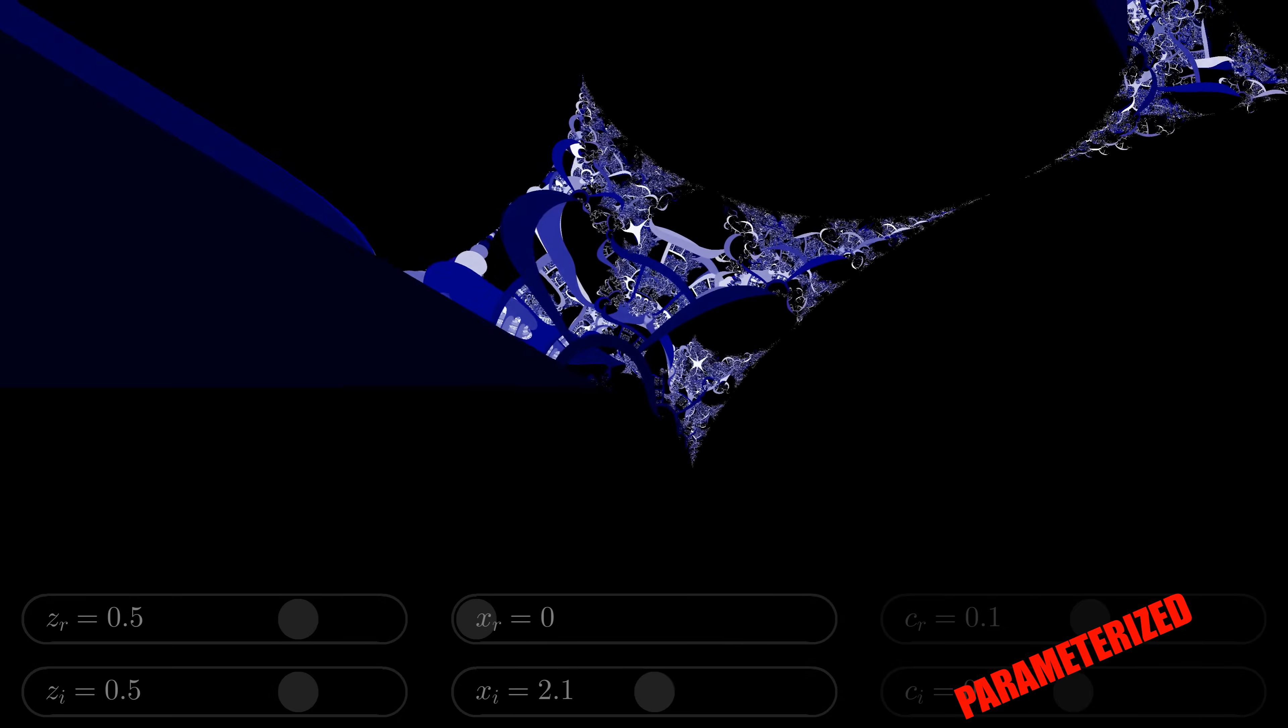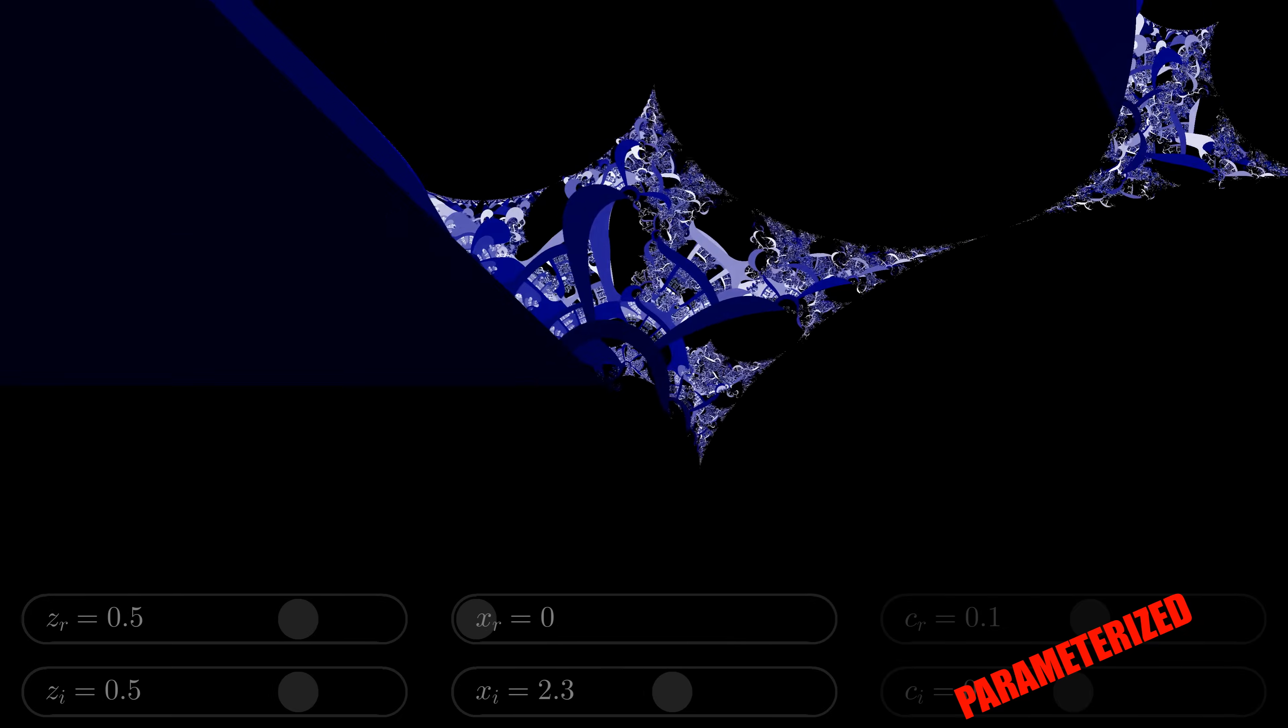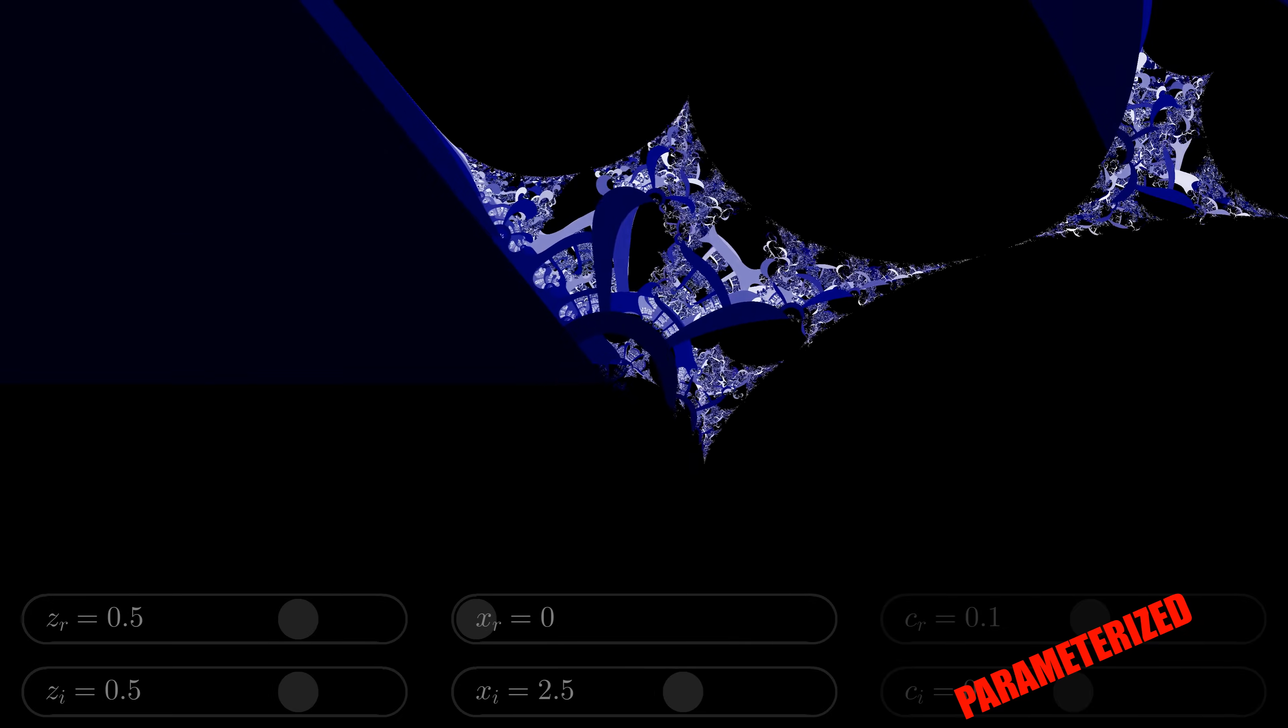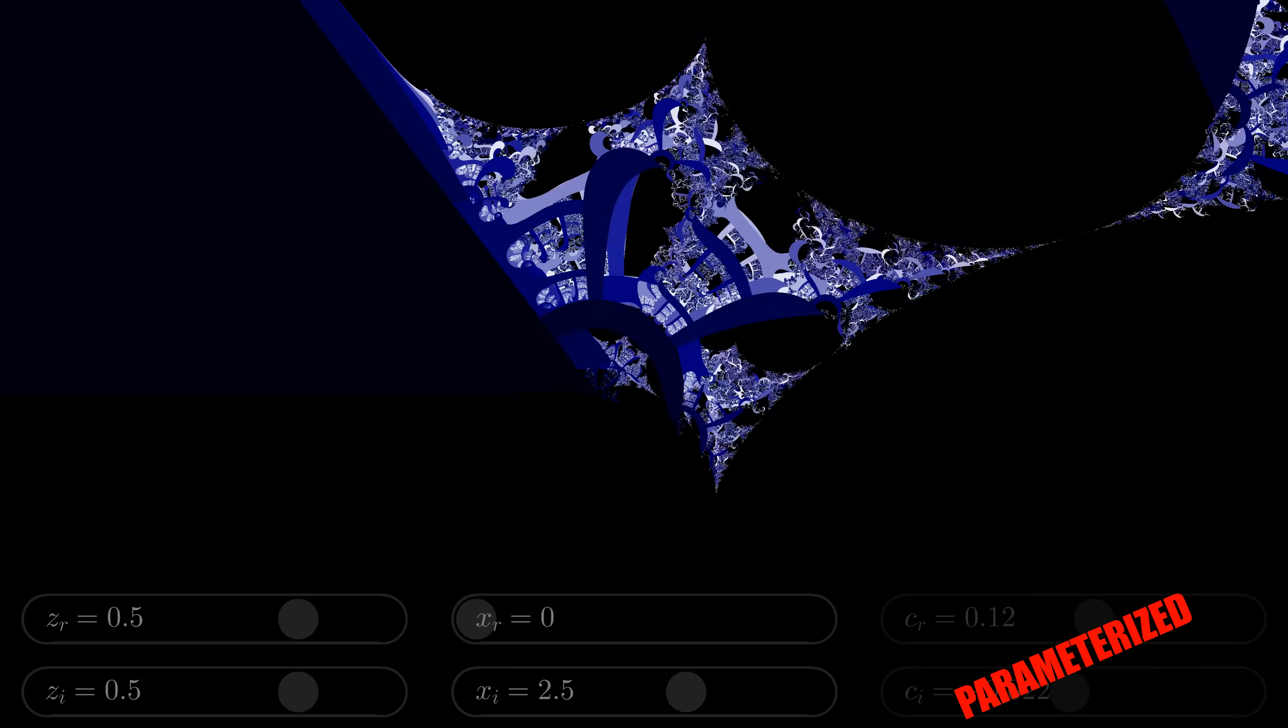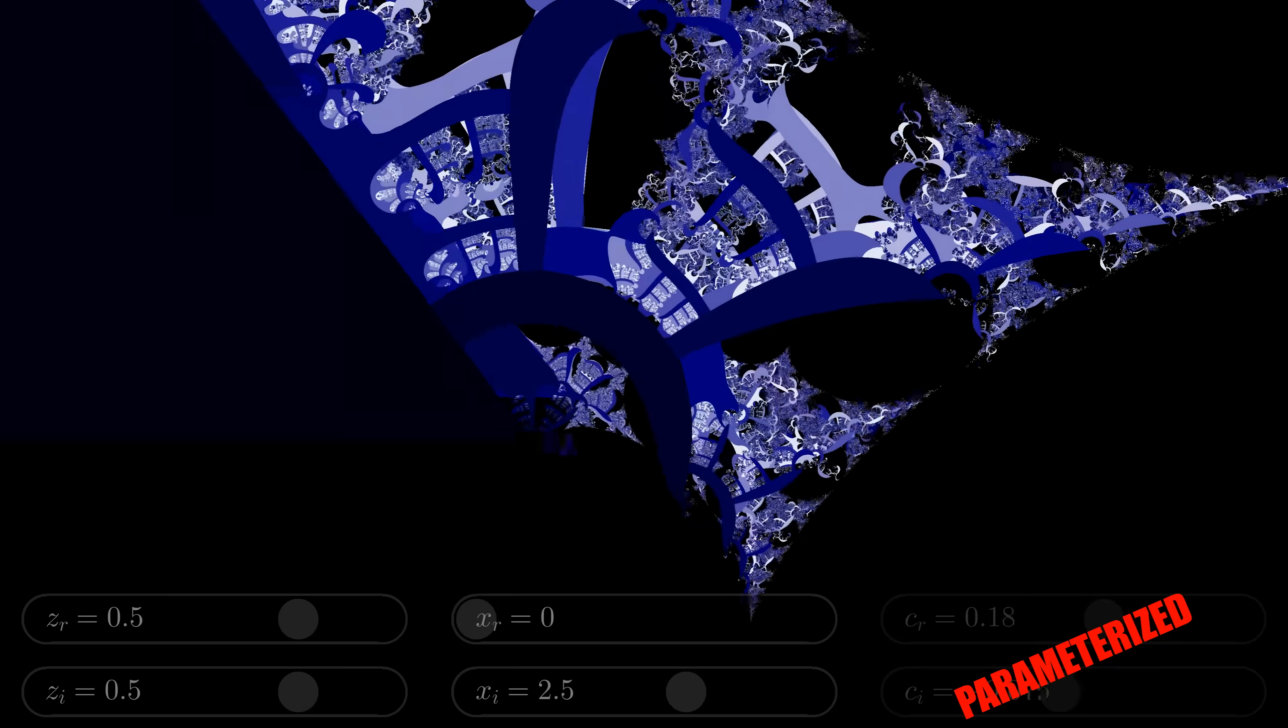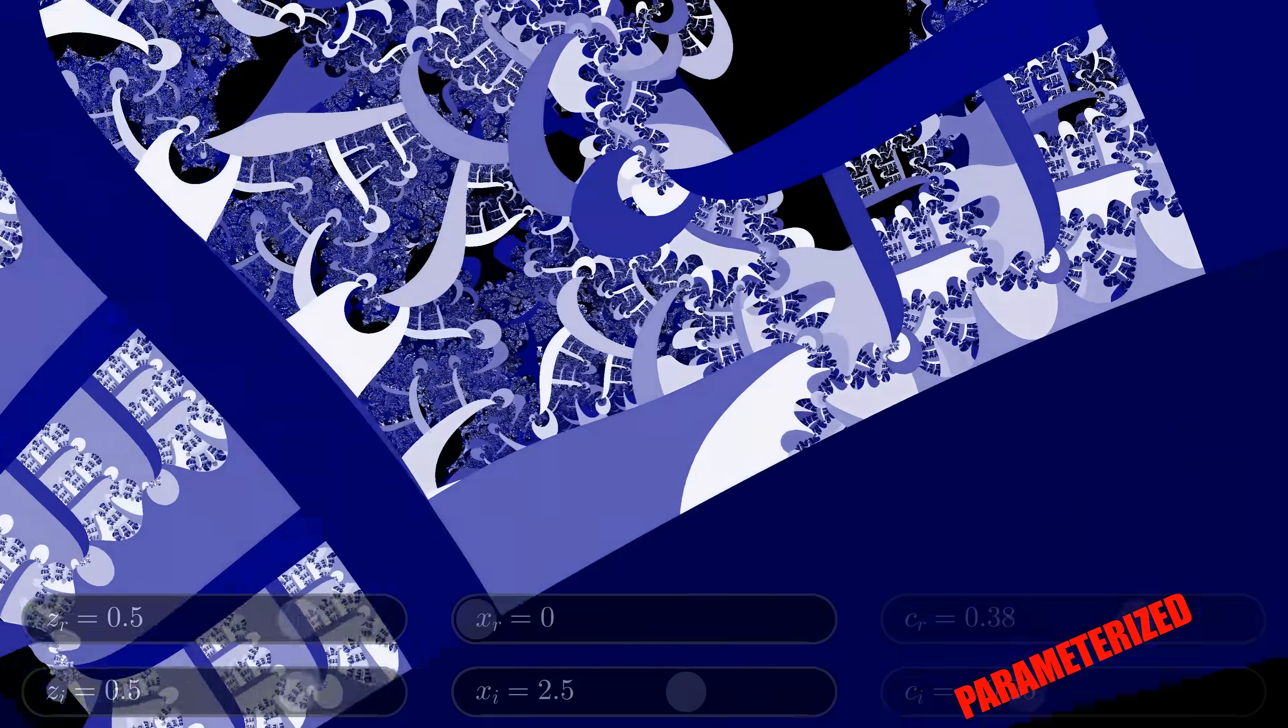With a purely imaginary exponent, you get these alien Tenderly figures. To be clear, this is still fundamentally a Mandelbrot set. All I've done is change the exponent.